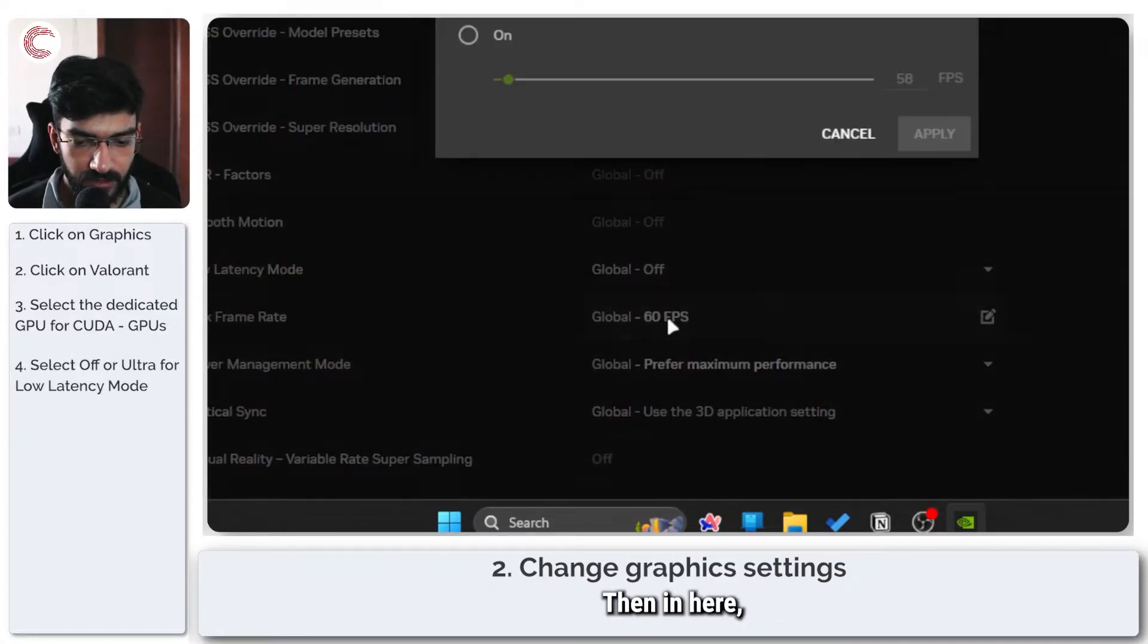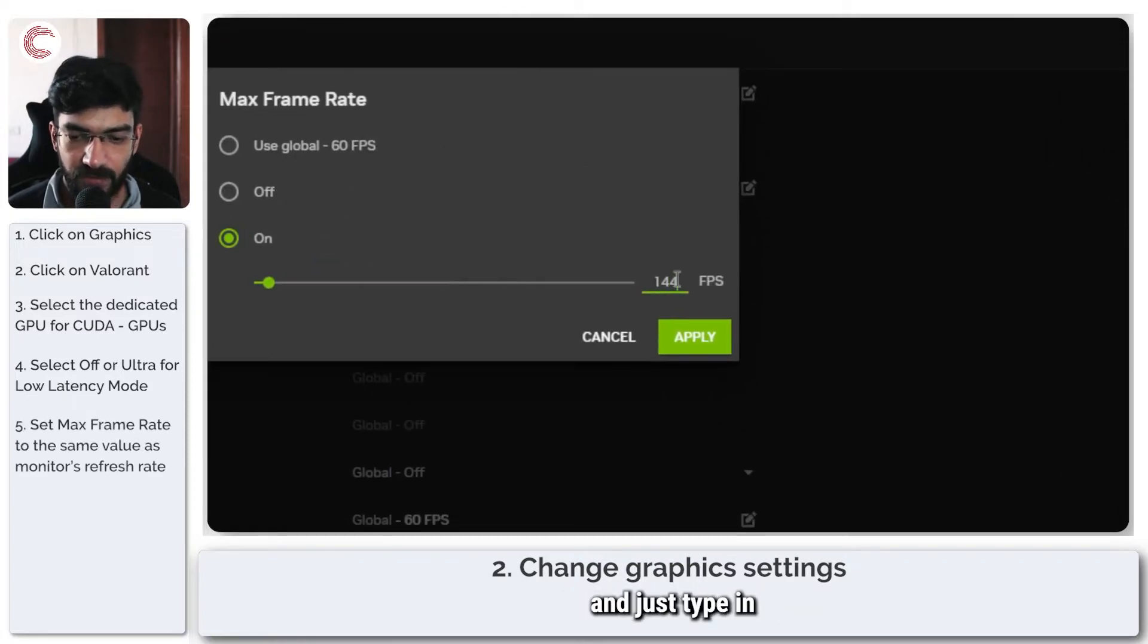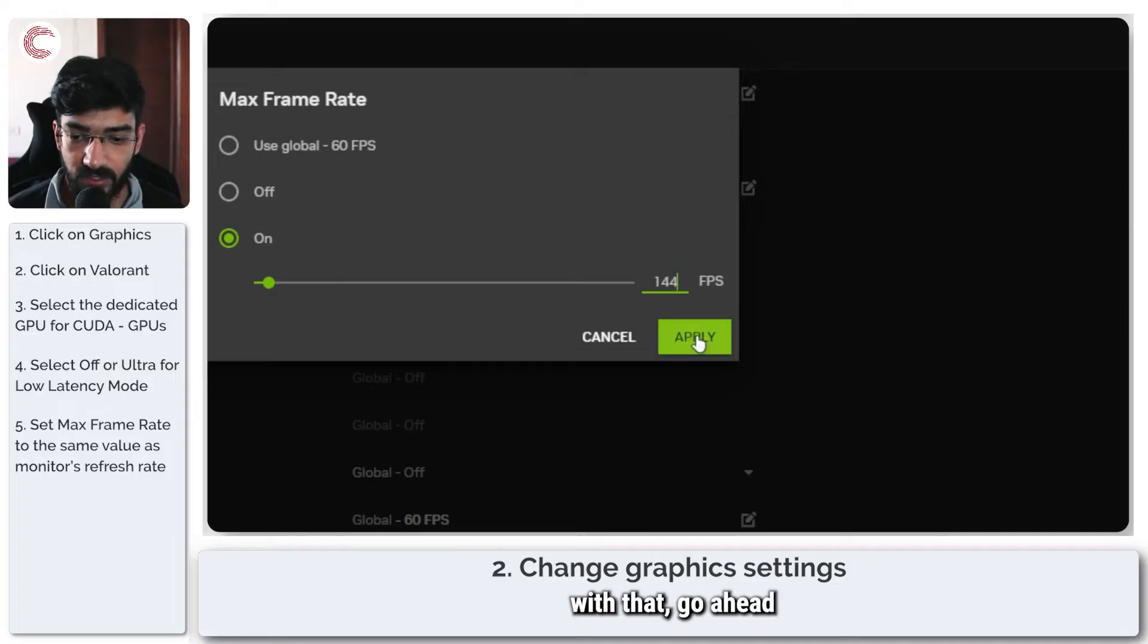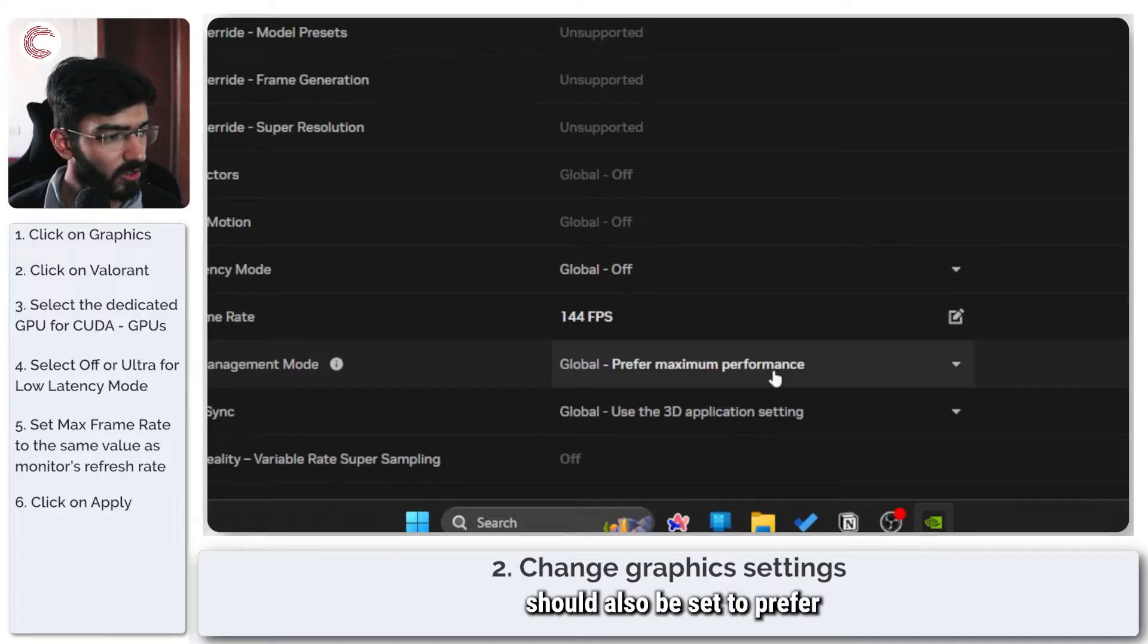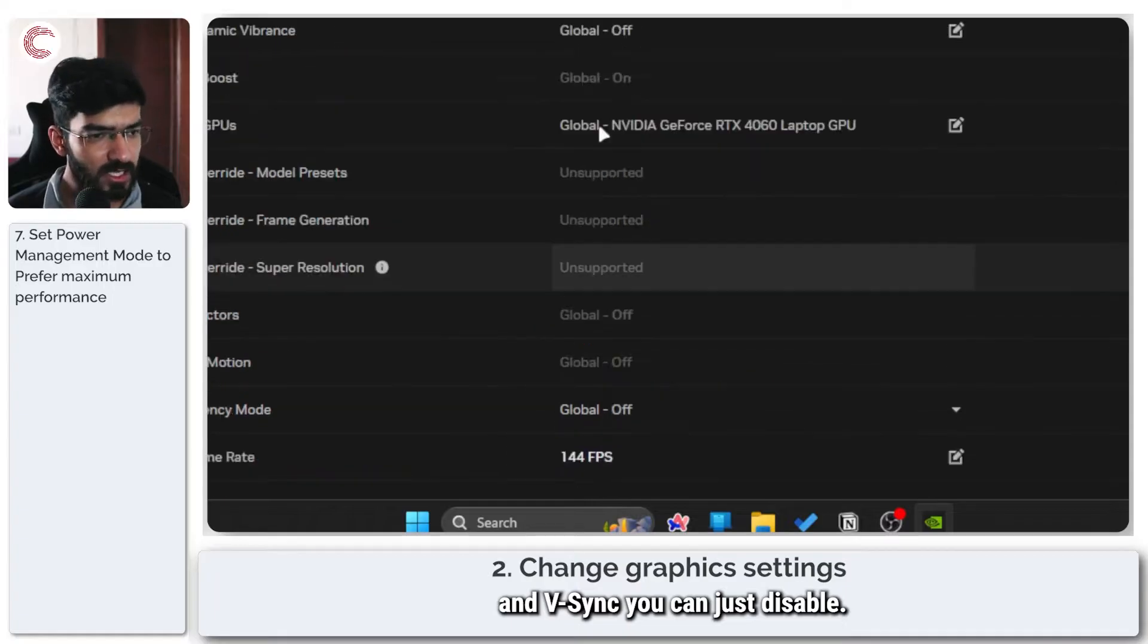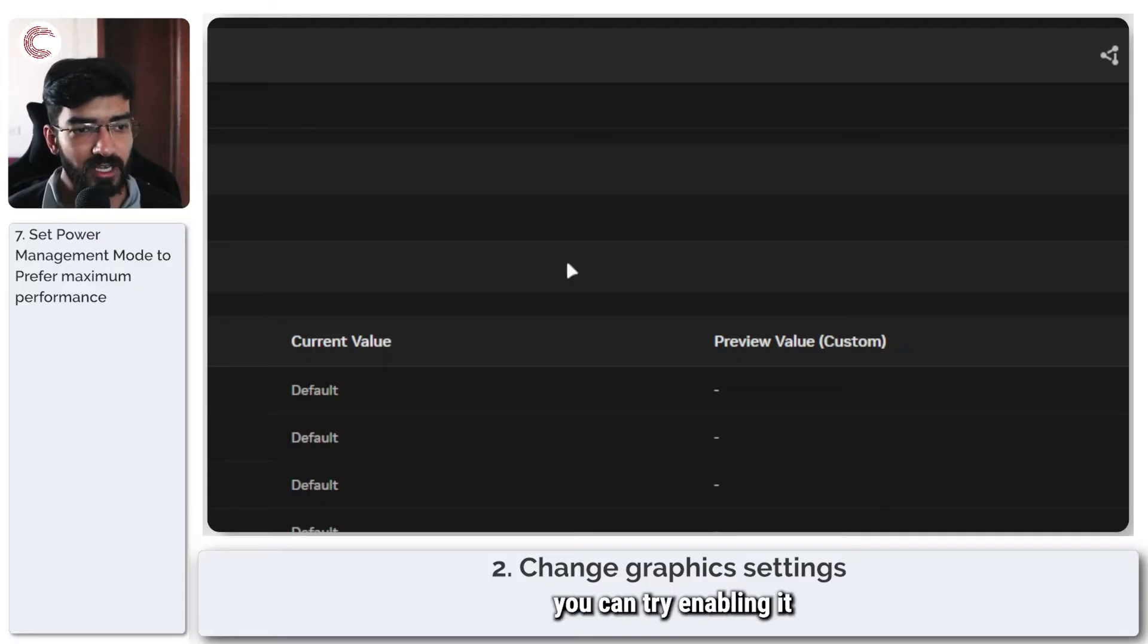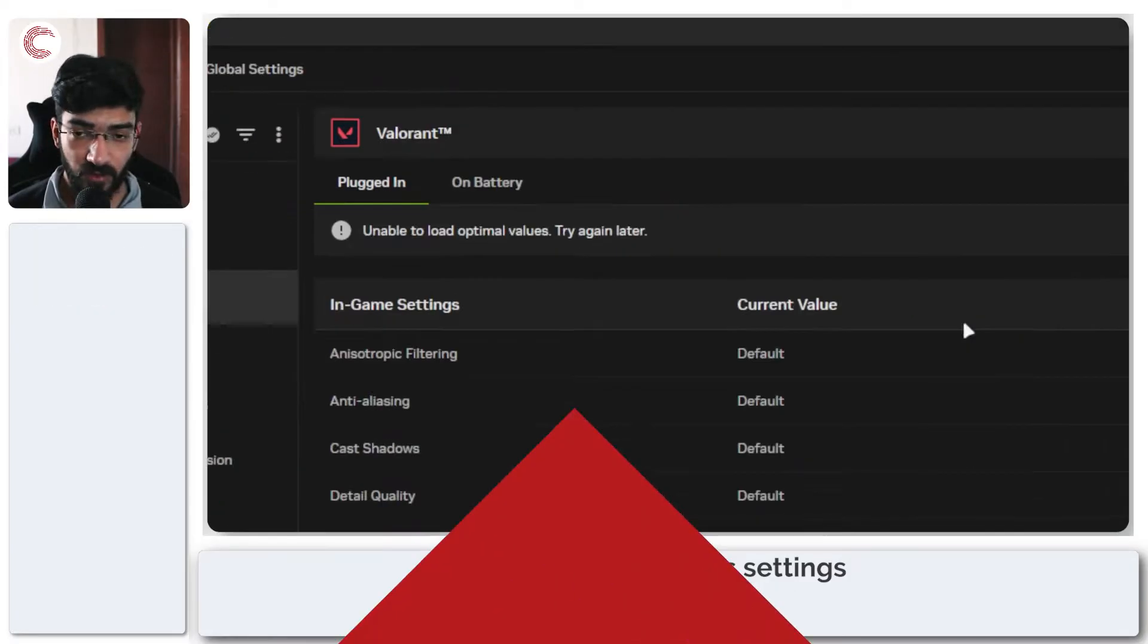Instead of maximum frame rate, select manual and just type in whatever the maximum refresh rate for your monitor is. Once you're done with that, click on apply. Power management mode should also be set to prefer maximum performance, and v-sync you can disable. It's not a very good thing unless you're getting a lot of stuttering and screen tearing, in which case you can try enabling it provided you have a better CPU.